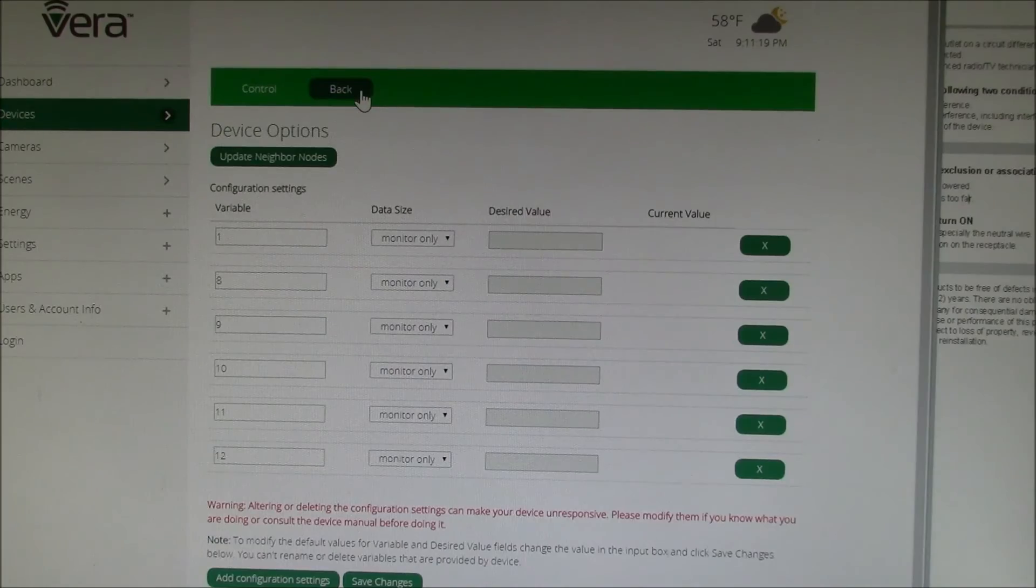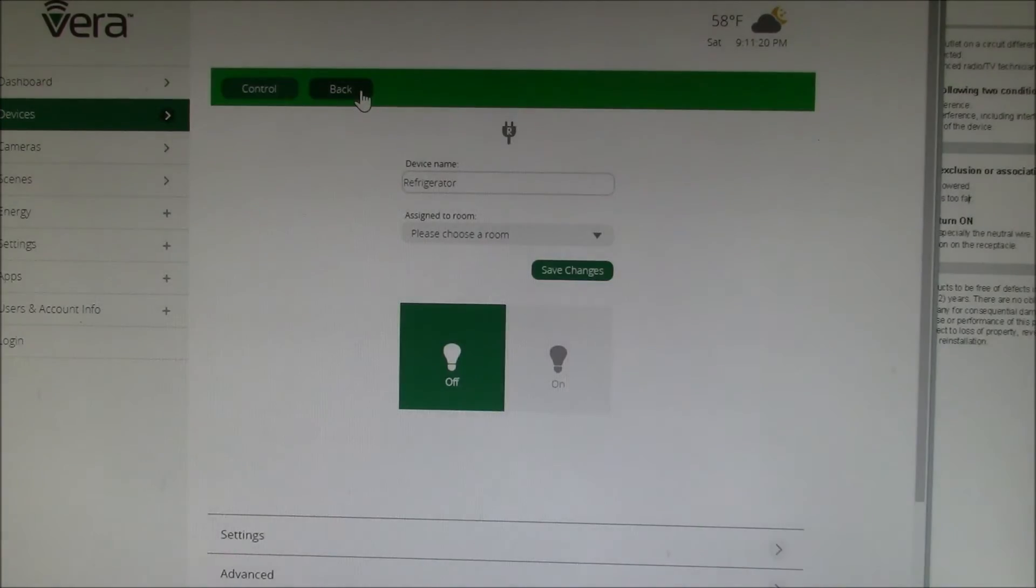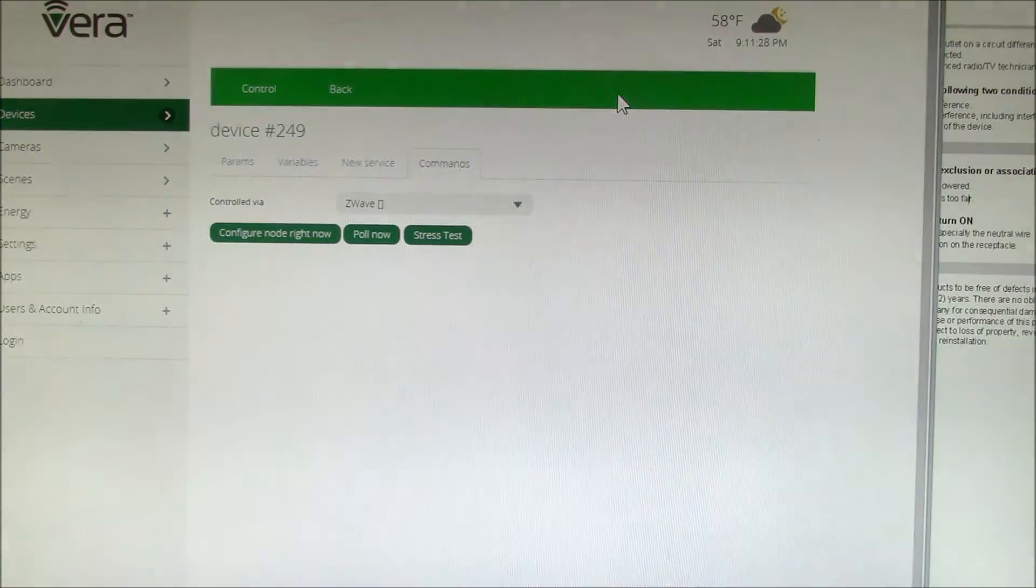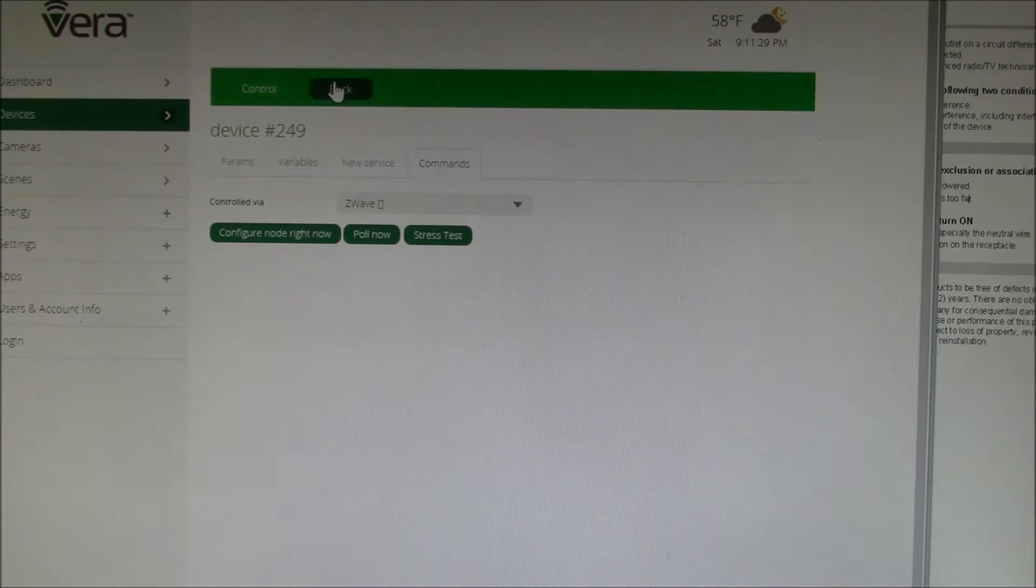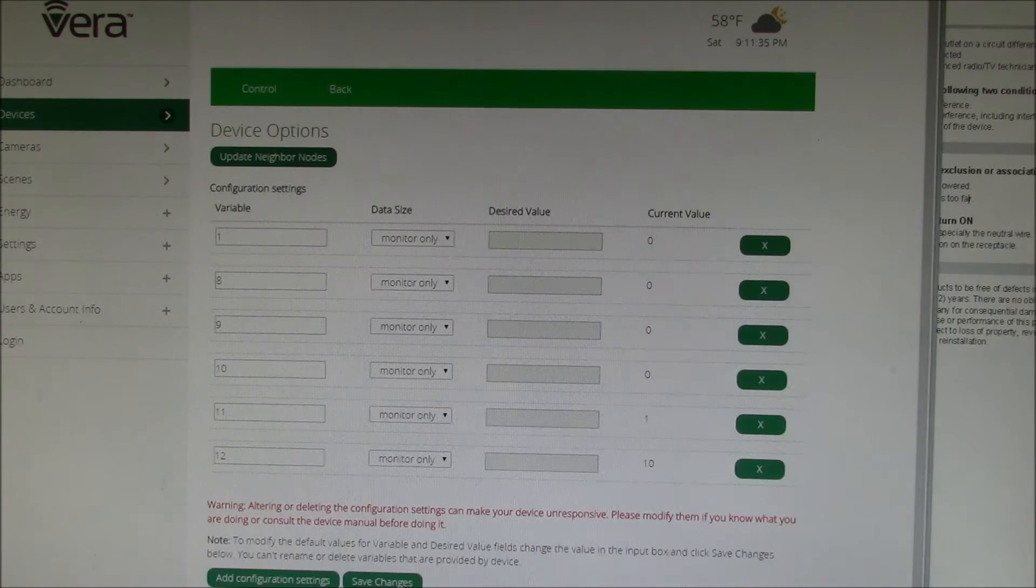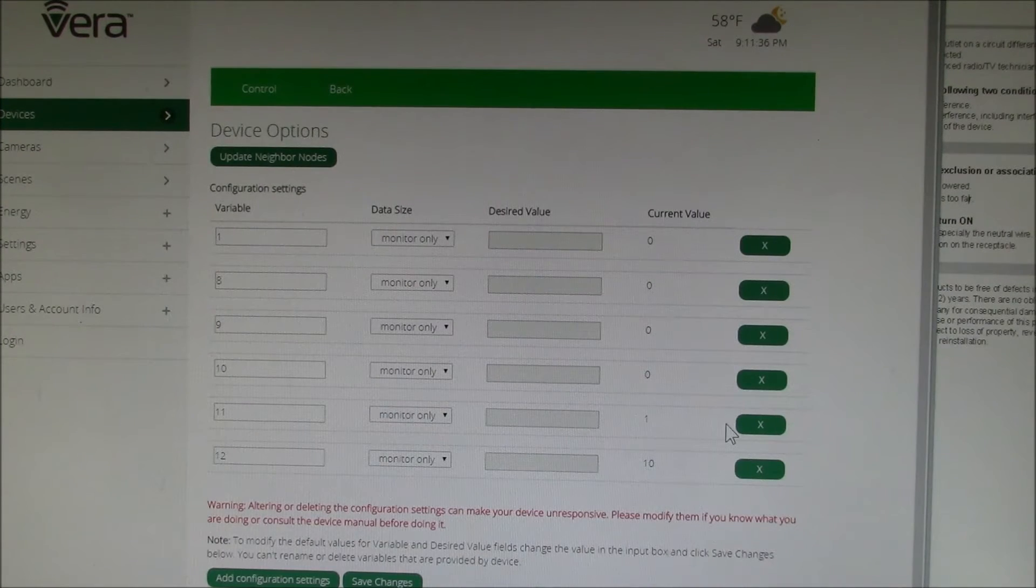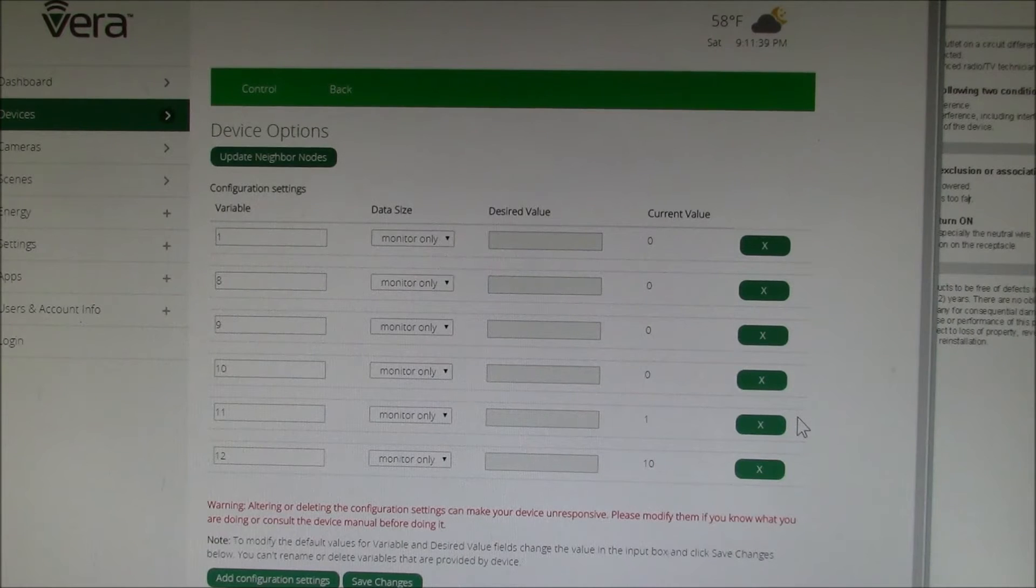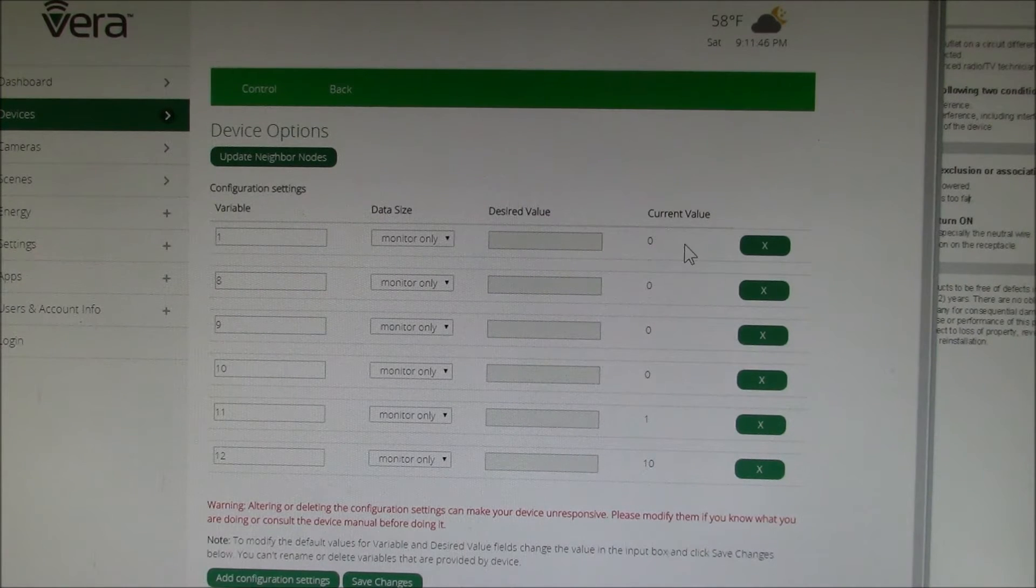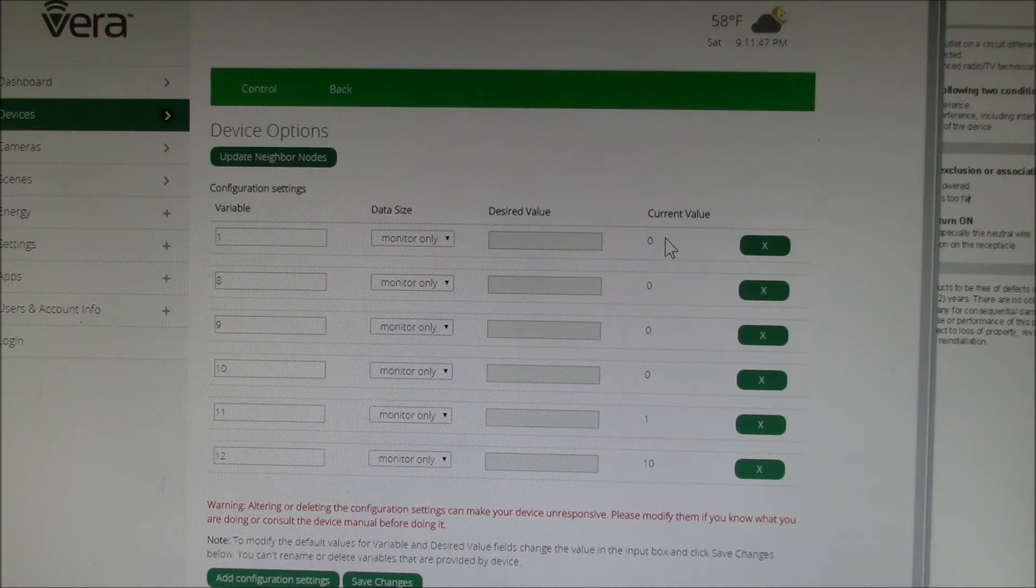I'll probably have to go back here and go to commands. Let's do a poll now. Look at device options. Okay, there we go. You just have to poll the device once.